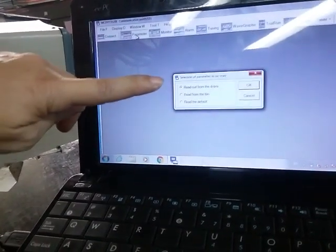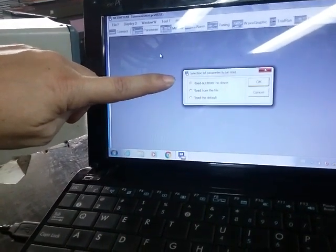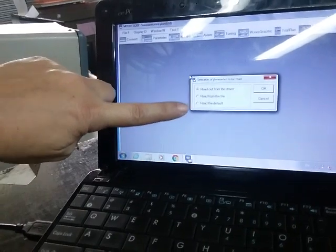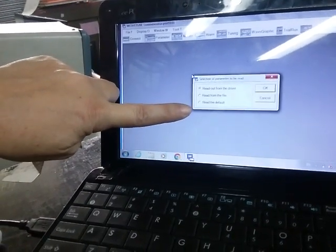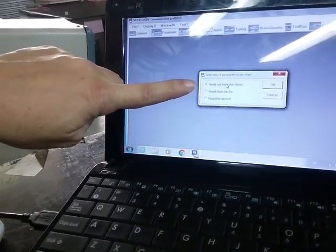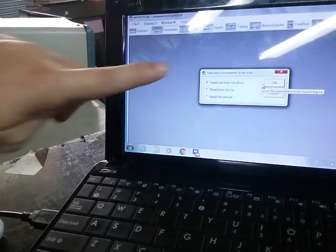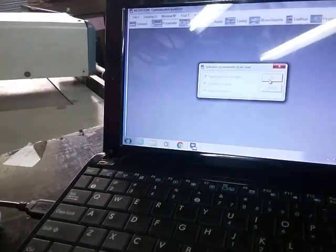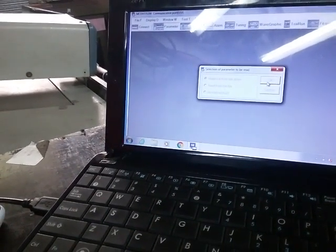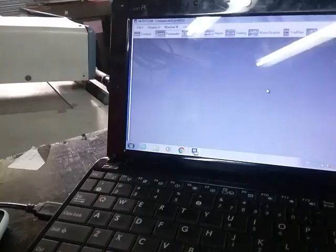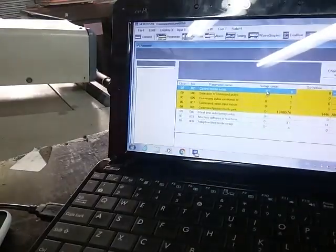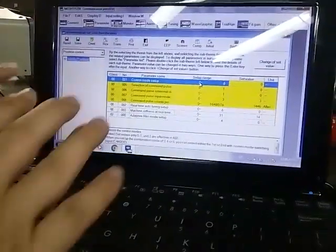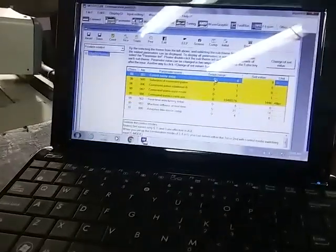There are options to read out from the driver, read from a file, and read the default. What we do is read out from the driver. Here are all the parameters.